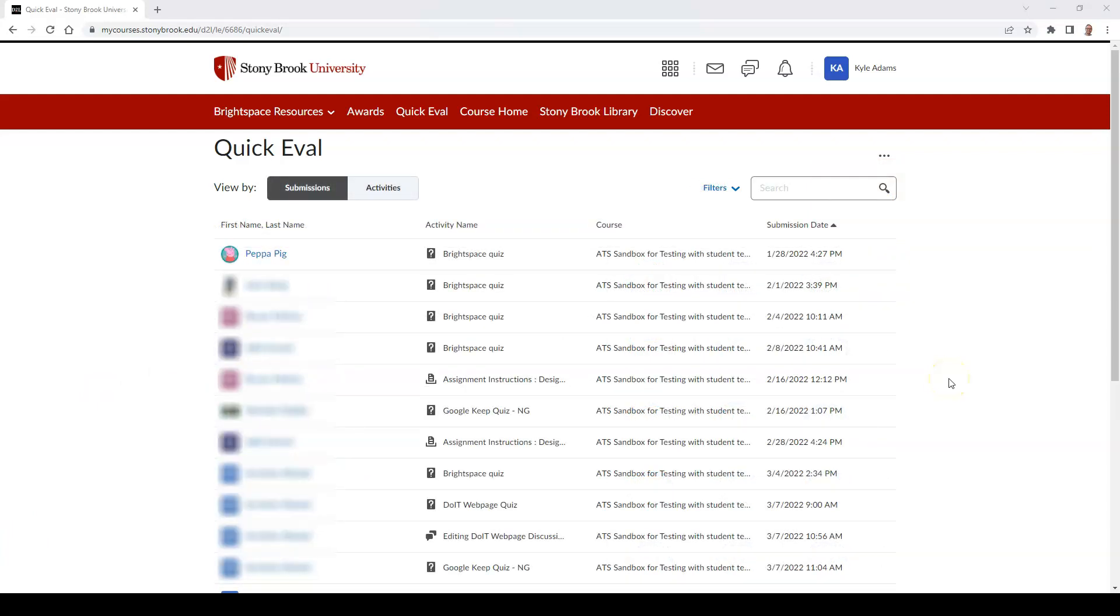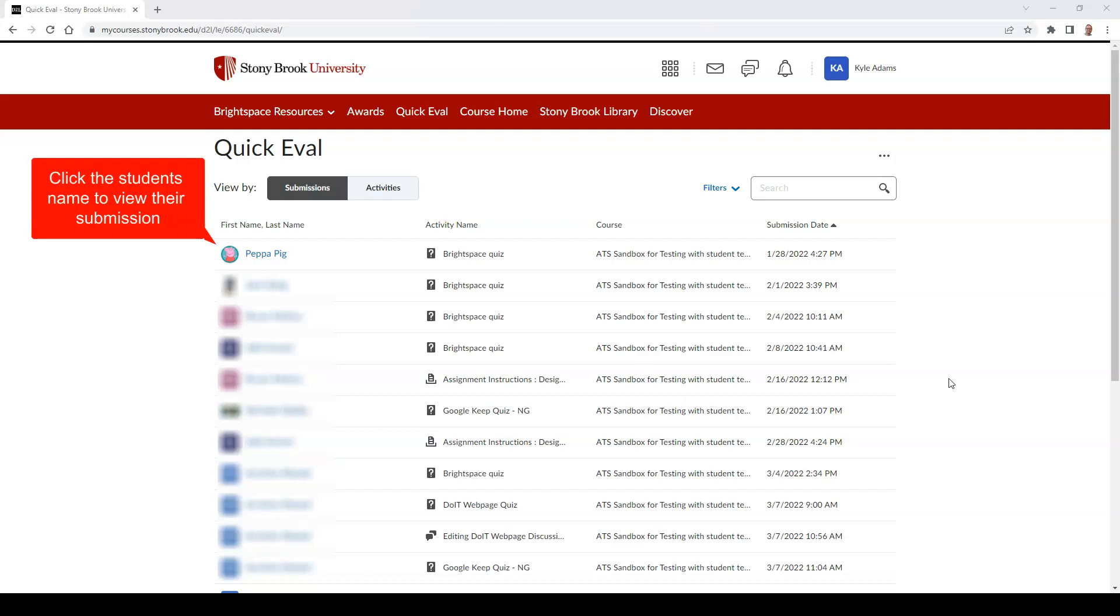In the Submissions tab, you can view the following information, which can all be sorted by selecting the header above each field. You can view the student's name who submitted the assignment, and if you click on the student's name, you can view their submission to begin evaluating.